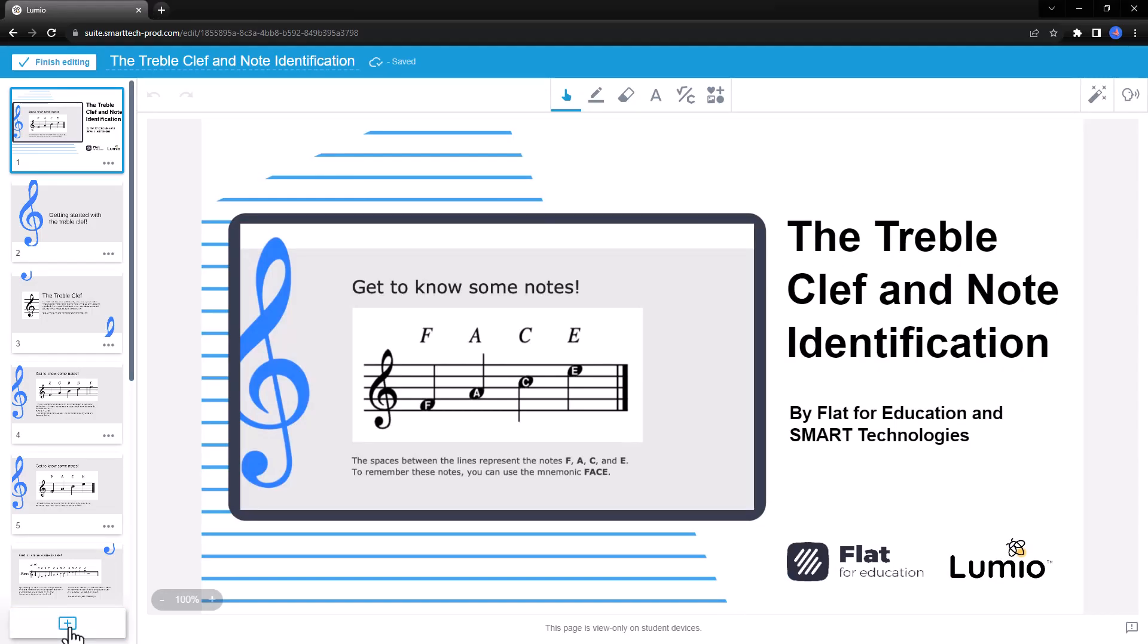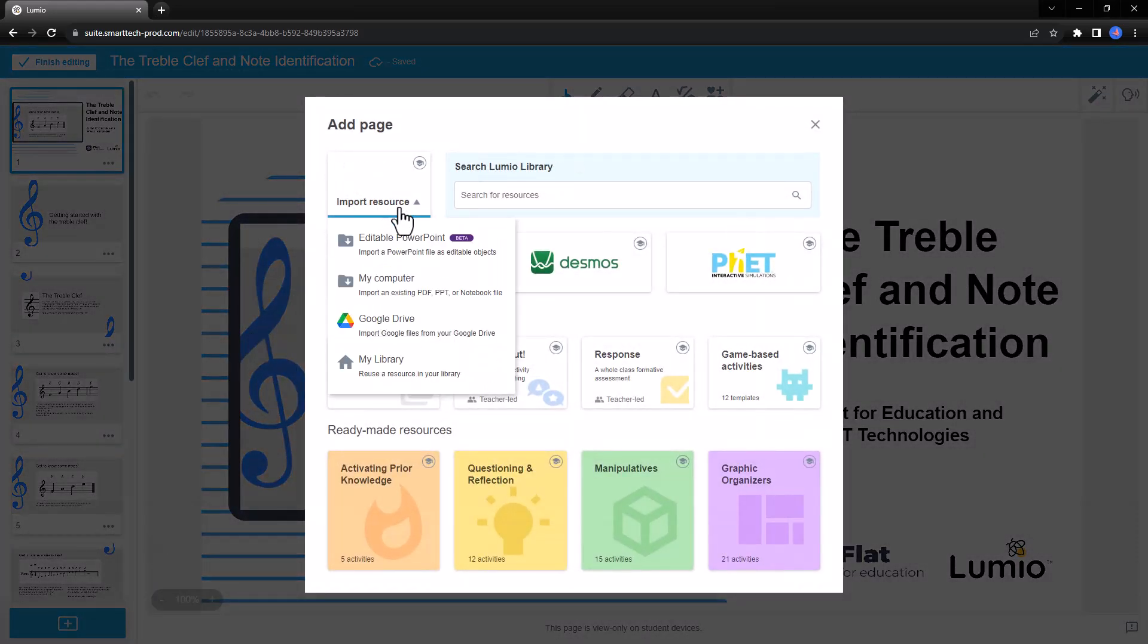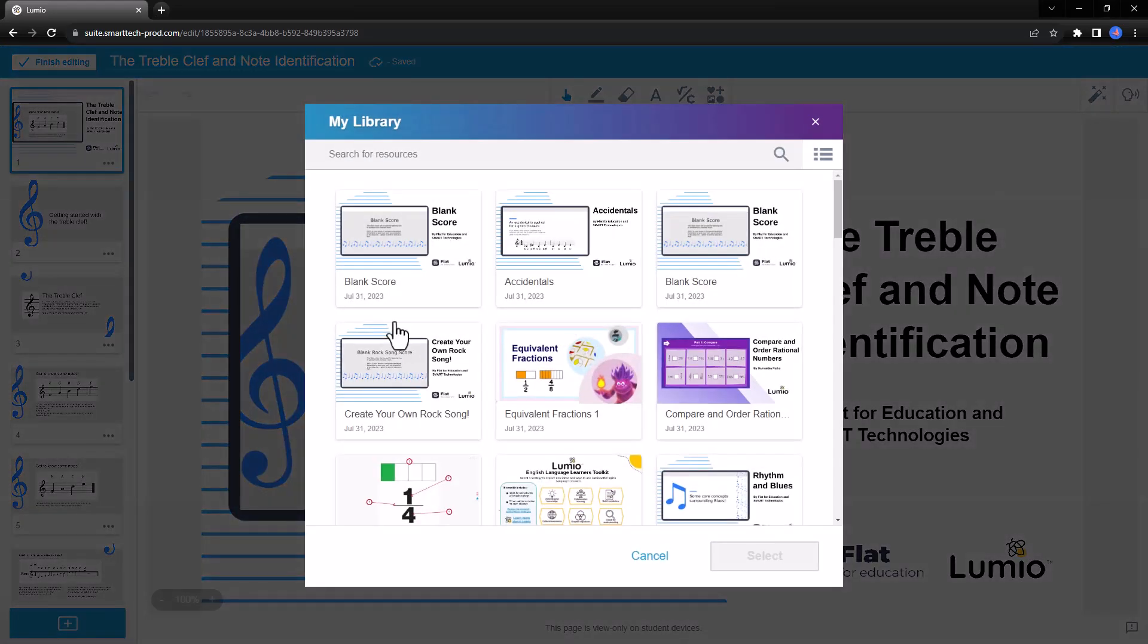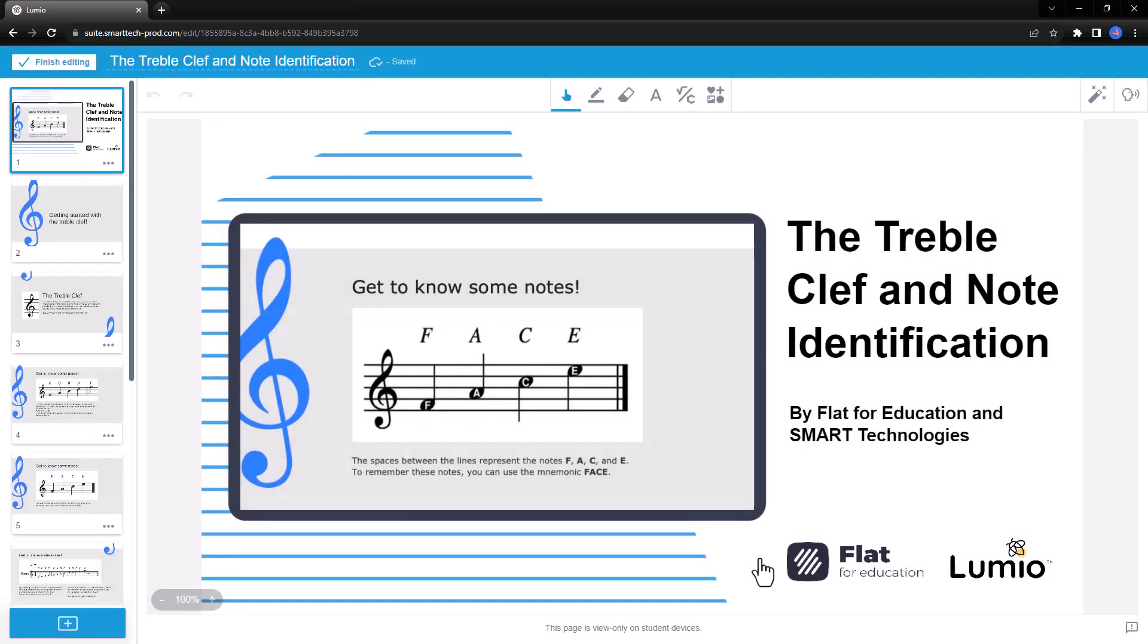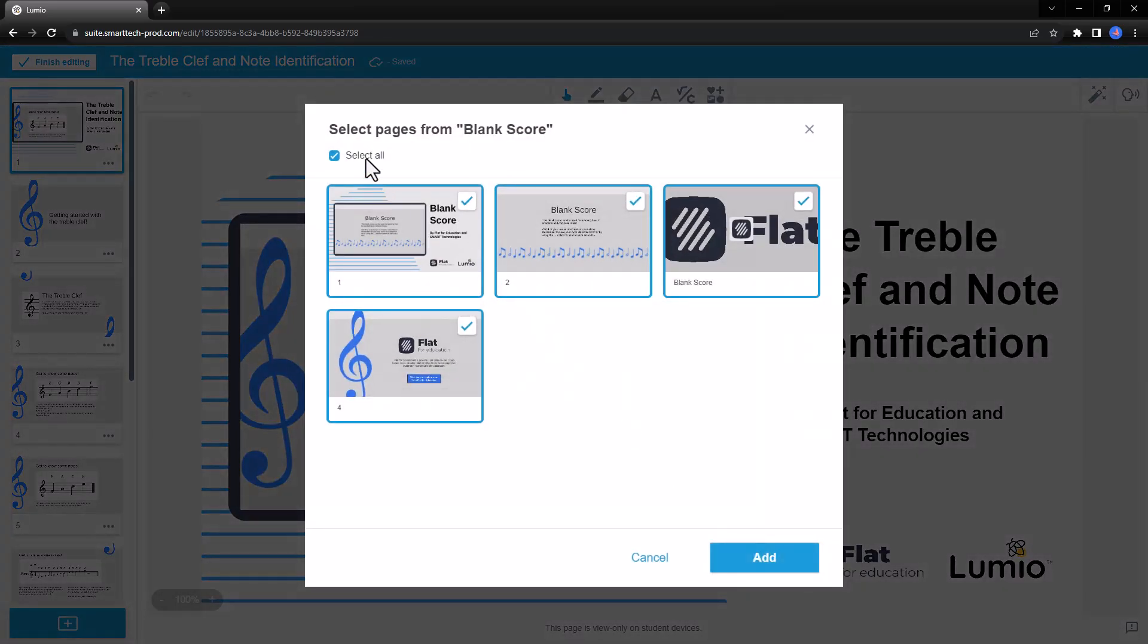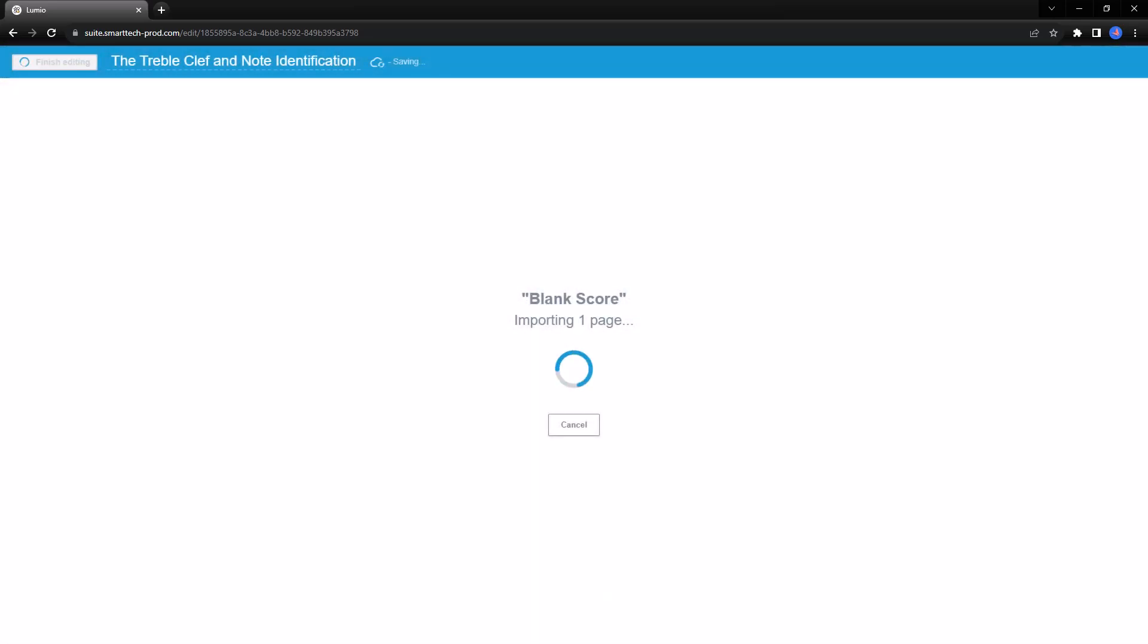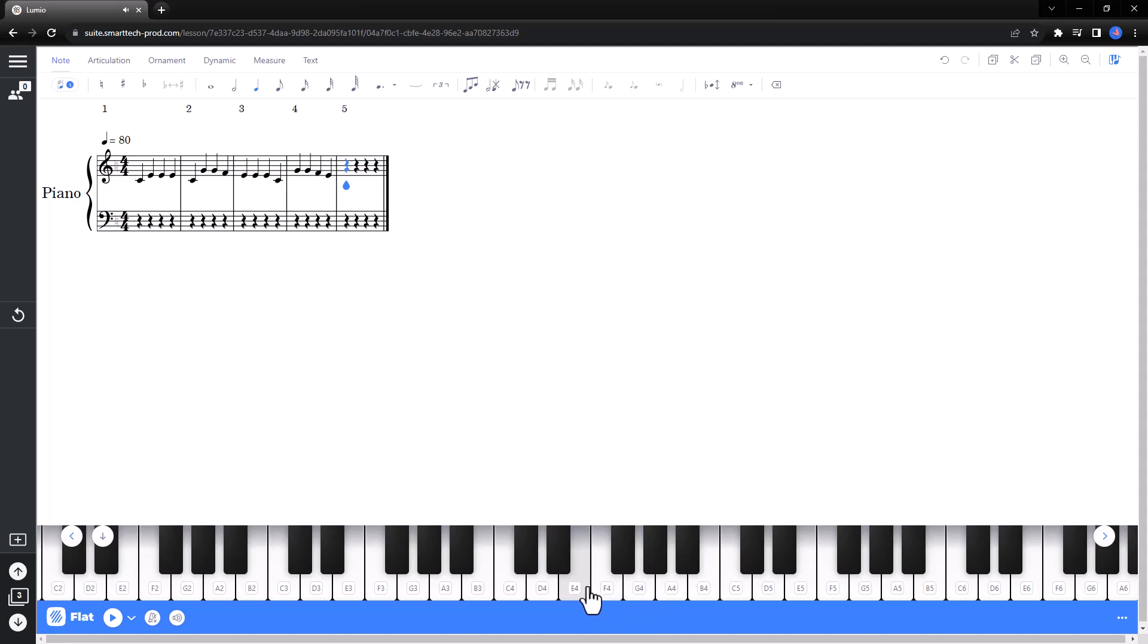I can also import the blank score interactive page into other lessons I'm creating. This fresh slate provides an excellent opportunity for students to practice composition styles and techniques. Provide instruction earlier in the lesson and set students free to practice and explore using the blank score page.